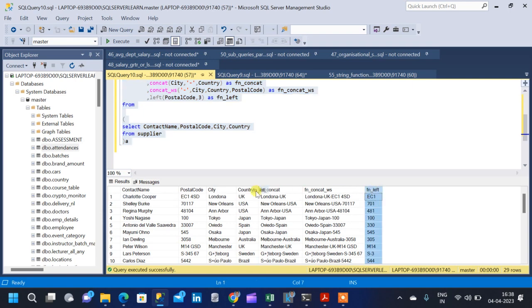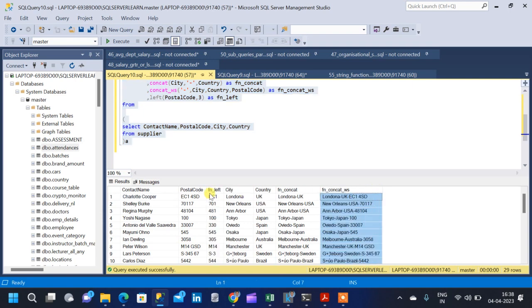This is the column returned for the left function — fn_left. If we compare it with the postal code column, we can see that only three characters are returned: EC1, 701, 481, etc.